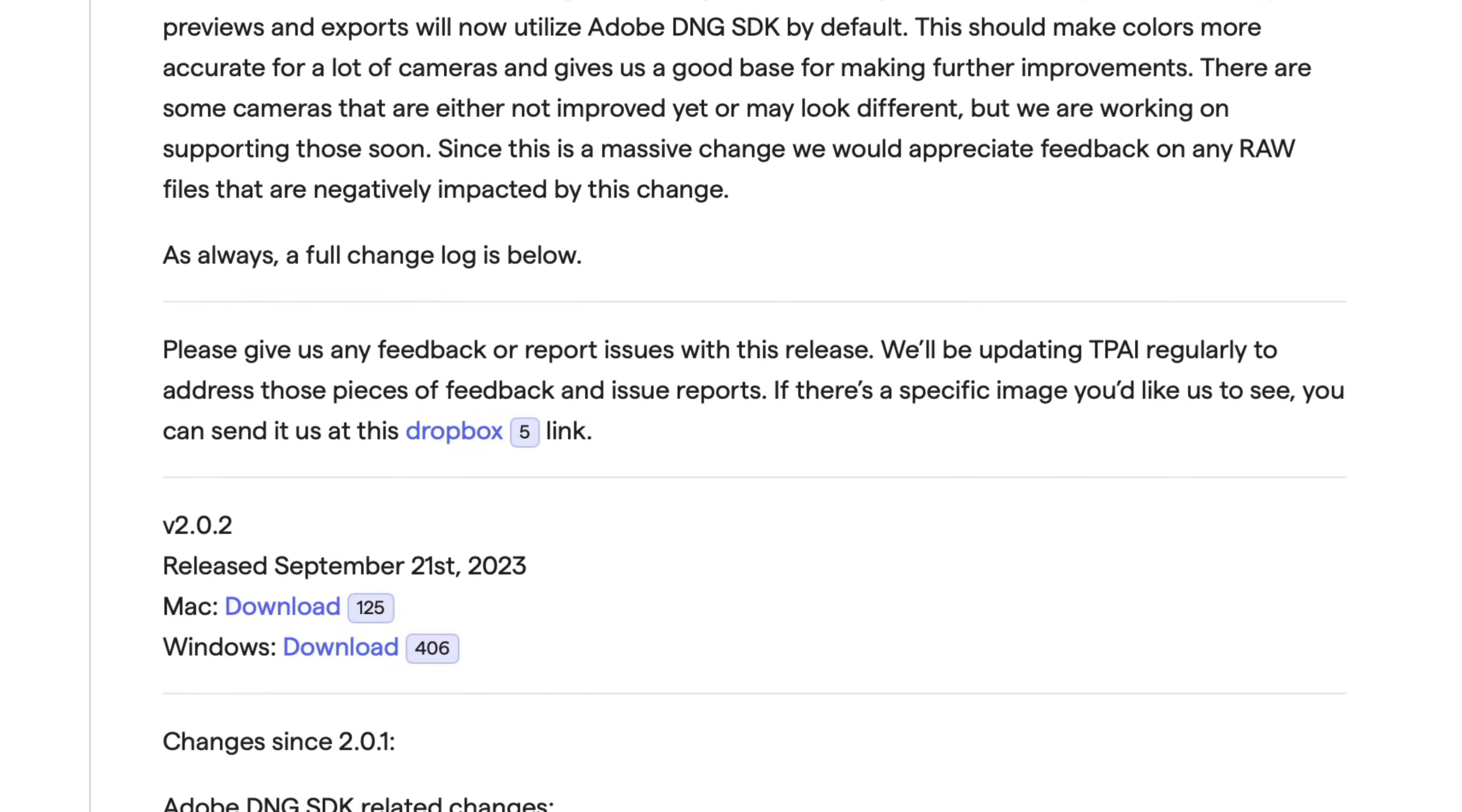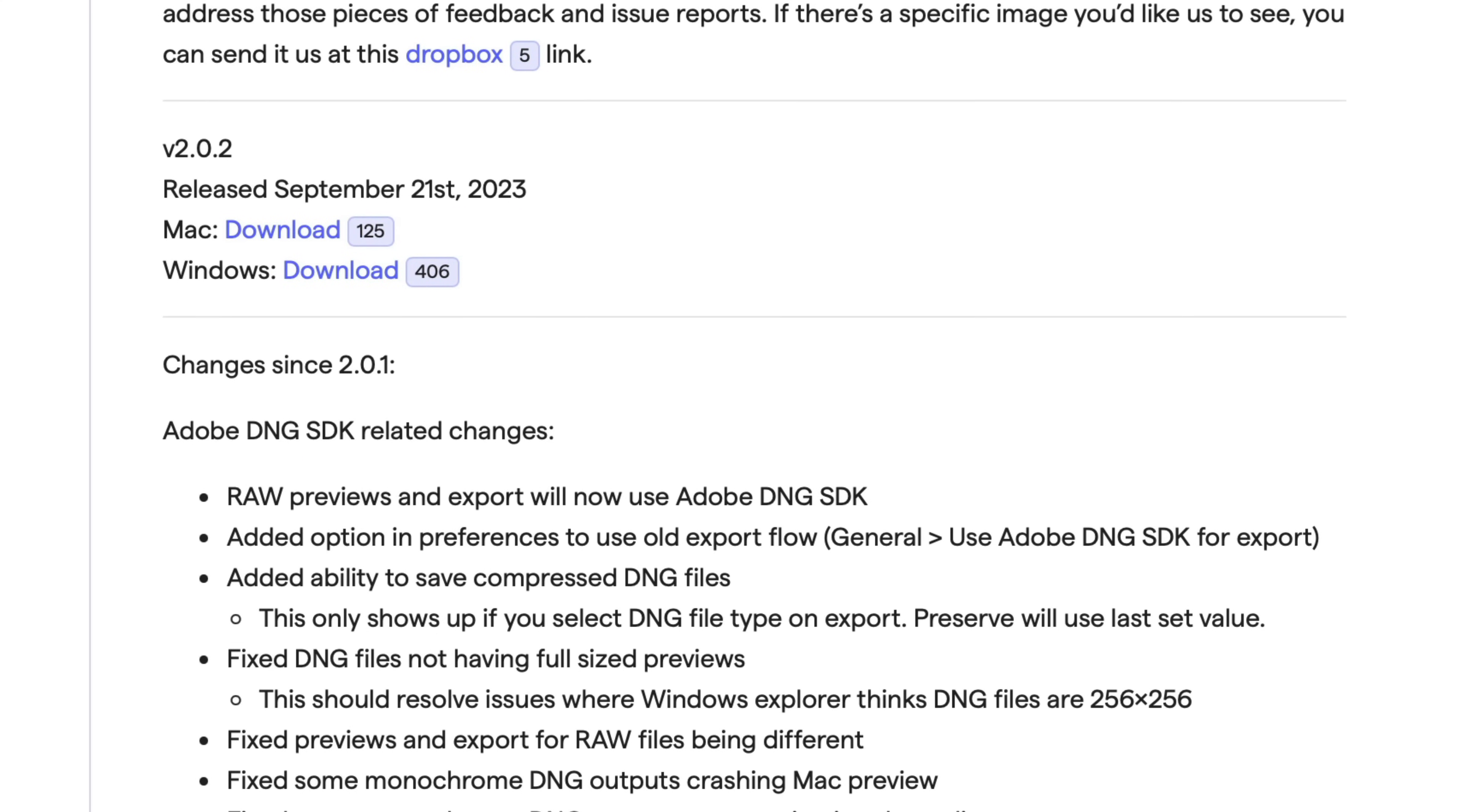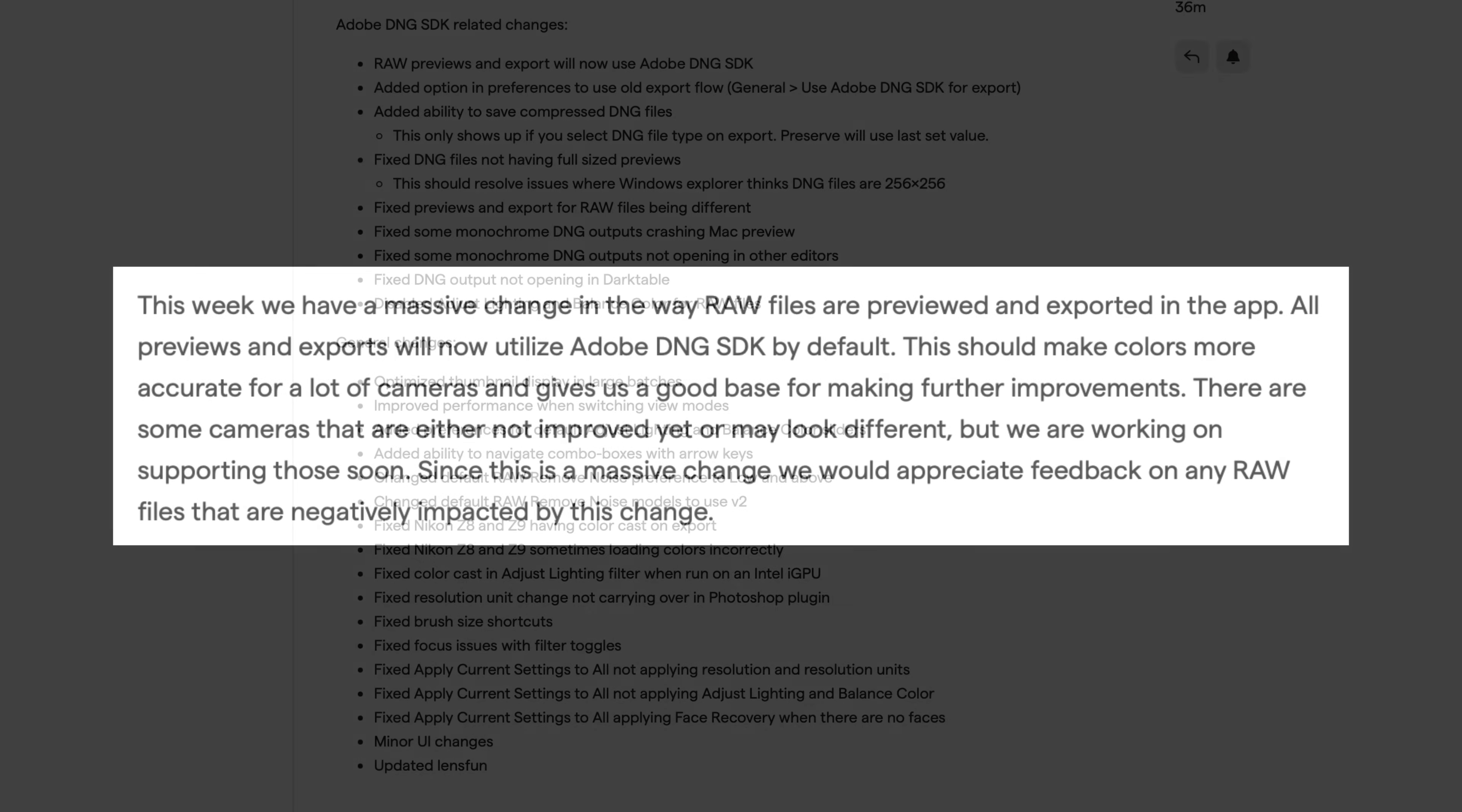And then if we scroll down, we can see changes since 2.0.1. You can pause the video here and see the different changes that have taken place. But today what I'm going to do is export a raw file into Topaz Photo AI and we'll go ahead and process it and then we'll send that result back into Lightroom and we'll compare the original raw file with the new Adobe DNG SDK file that comes back. We'll see if those colors remain consistent between the two files.